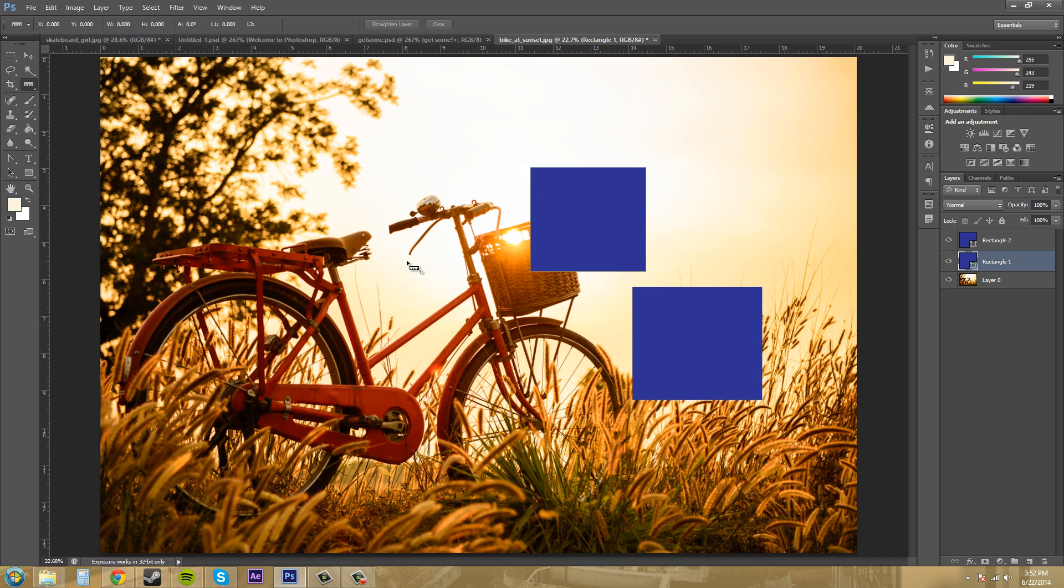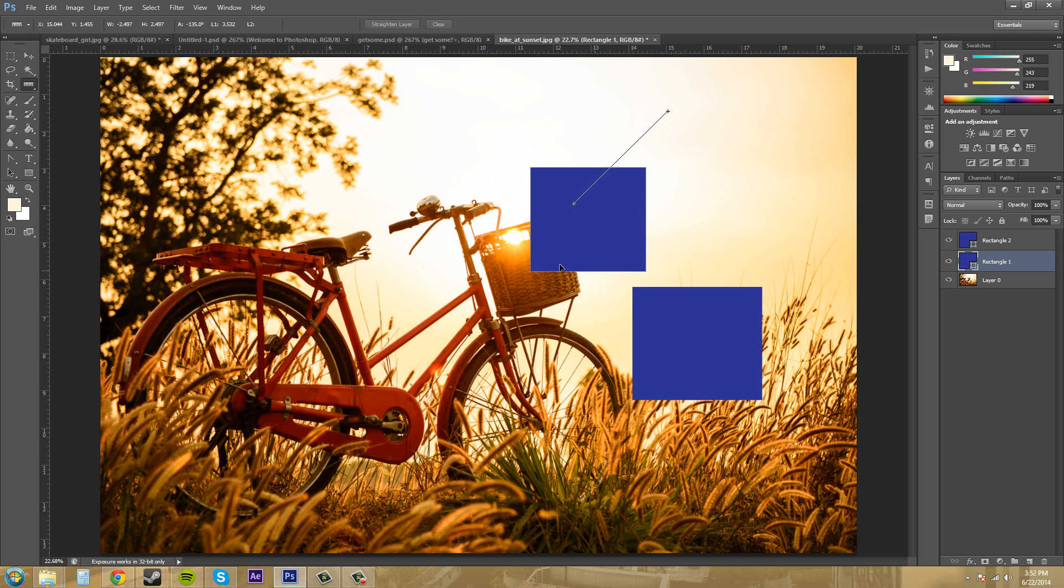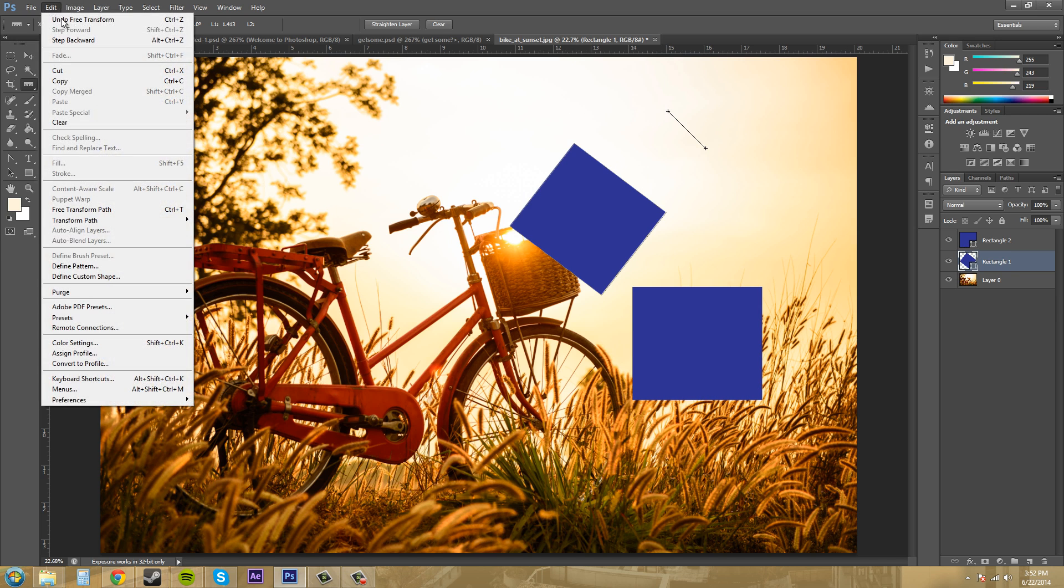Now when you're using your ruler tool if you drag and hold shift it will snap to 45 degree angles like this, you can see that. Let me come up, let me come over here so you can see it maybe a little better. So that's how that works and it does 45 degree angles for you. Oops hit ctrl z by accident.